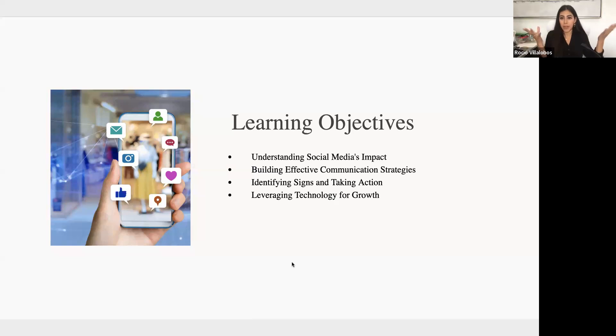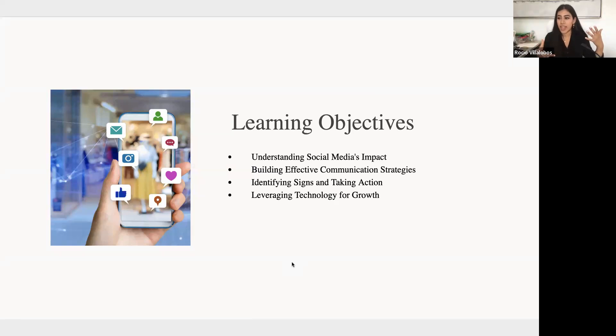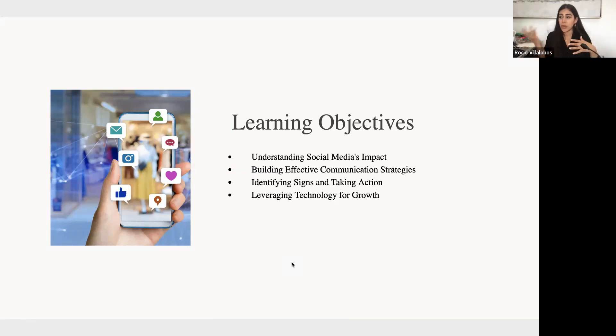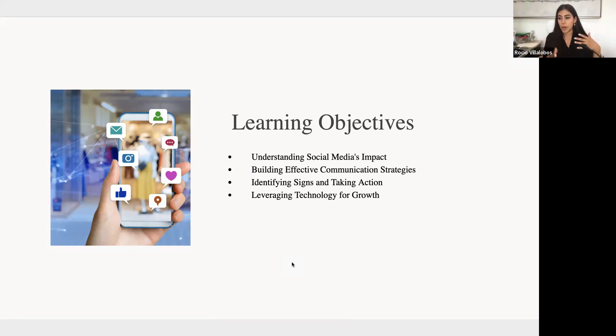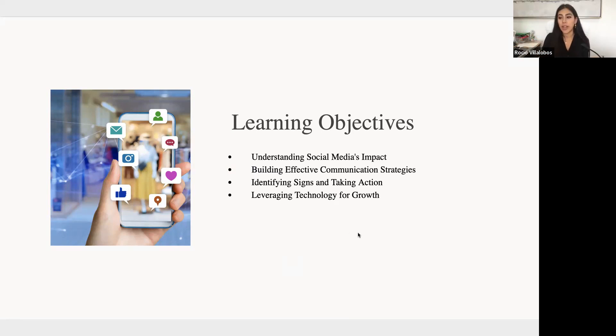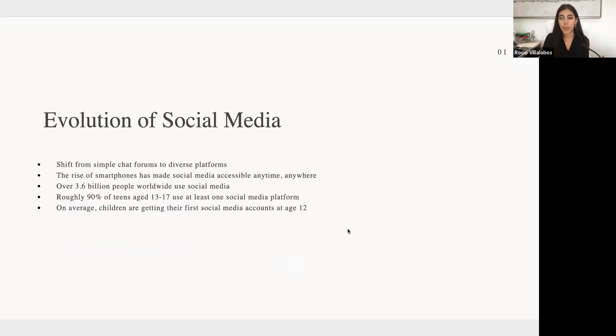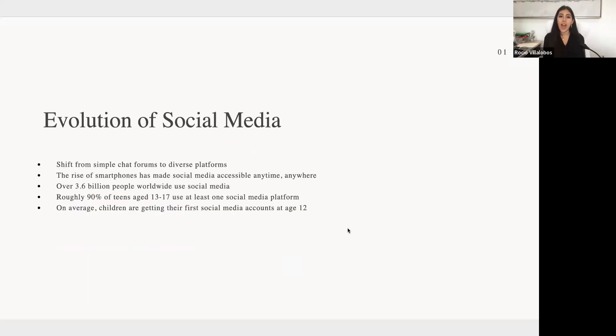And lastly, leveraging technology for growth. I am a big fan of social media. It's really what I do in my career these days. It can be a great place to connect with like-minded individuals, to learn new skills, and overall for your personal growth. So I want to go over how we can help support youth in this journey.